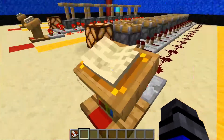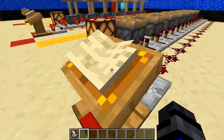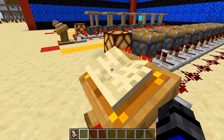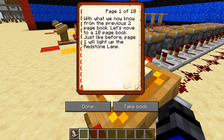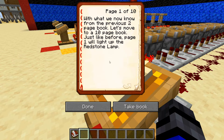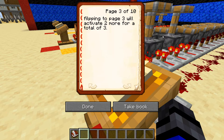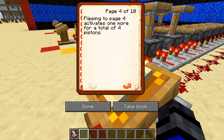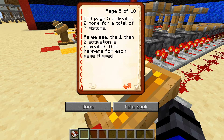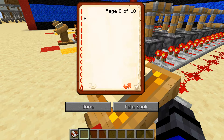Now we're going to move on to a 10-page book. Getting myself situated so I can see both all the pistons and the book. With what we know about the previous two-page book, page one will light up only the redstone lamp. Flip to the second page and the first piston will activate. Move to the next page and two pistons activate, then one more, two more, and so forth — continuing all the way until we get to page 10.